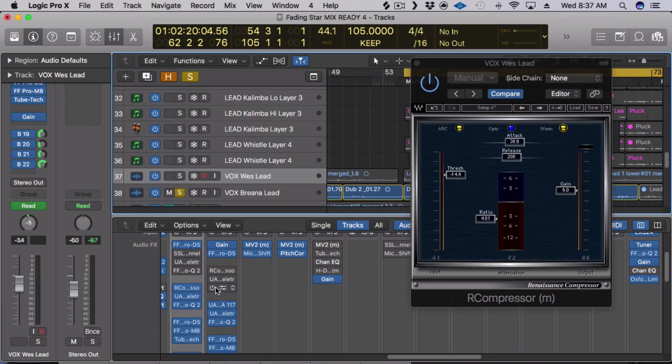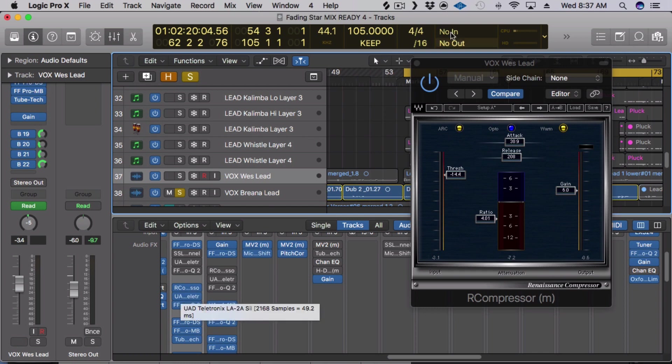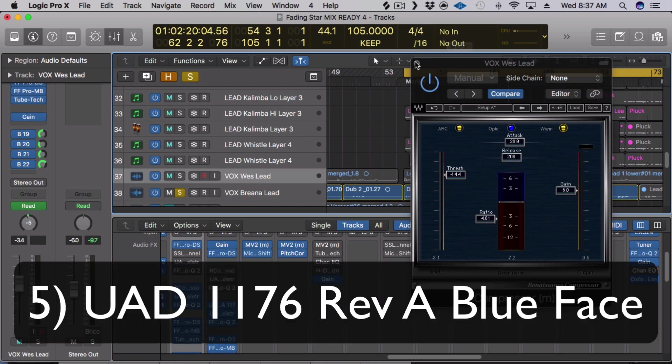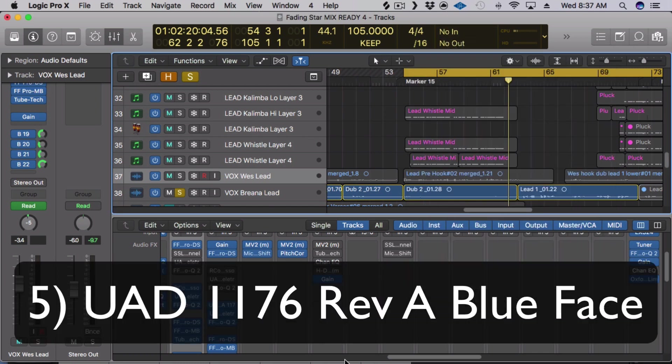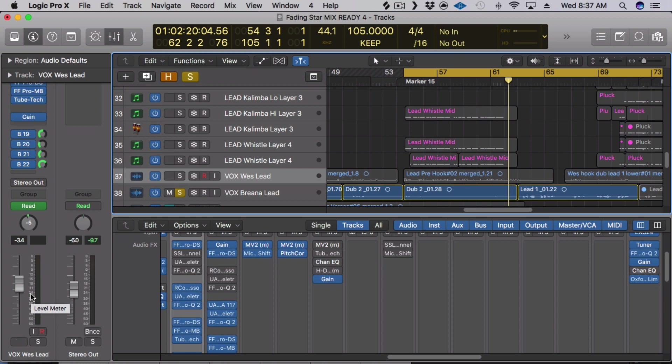Alright, that's number four. And then finally, here we go. And my number five is actually the 1176 Blue Face. And I use that either on more aggressive vocals. So in the instance of this song, it wasn't necessary. But I either use it on the vocal track itself or mostly I use it as parallel compression.